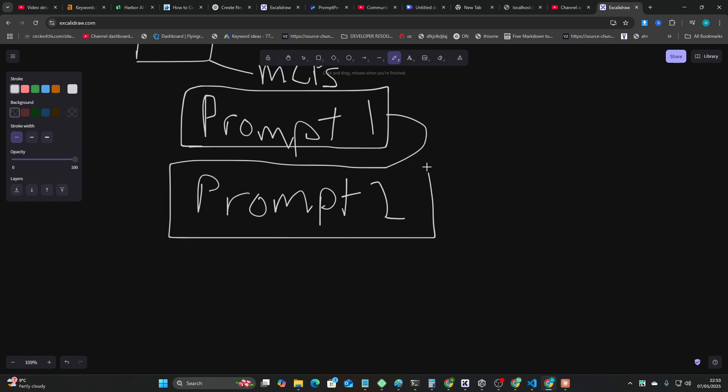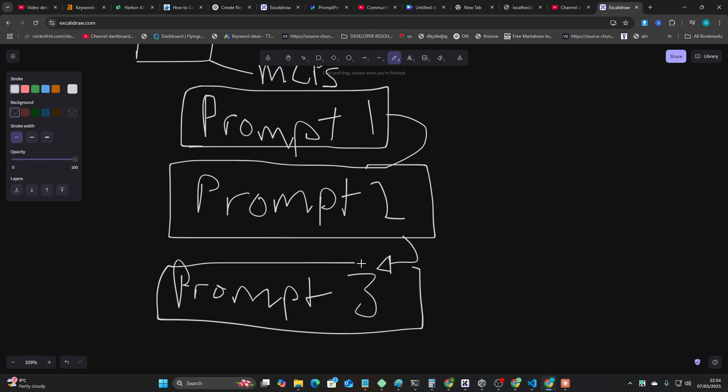Which means that by prompt 3 you have to shove the output of prompt 1 and 2 here, right, into prompt 3.